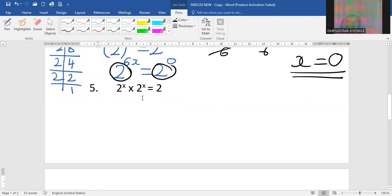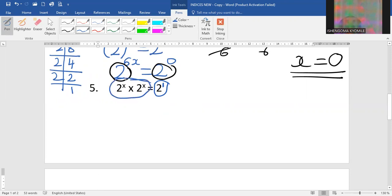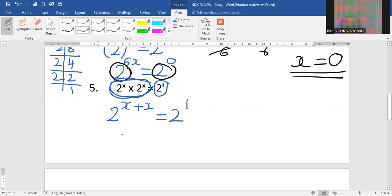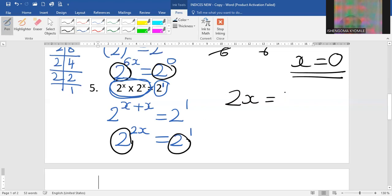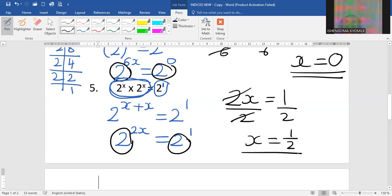Now question 5: all the bases are 2, and where 2 doesn't have a power it means the power is 1. For the part where we have 2 to the power x times 2 to the power x — remember, if two bases are multiplied we add the powers, which will equal power 1. So x plus x gives 2x, which equals 2 to the power 1. Since the bases are the same, 2x equals 1. Dividing by 2 on both sides, x equals one half.